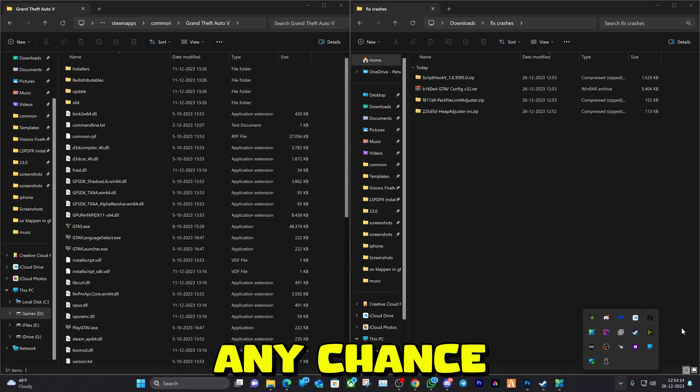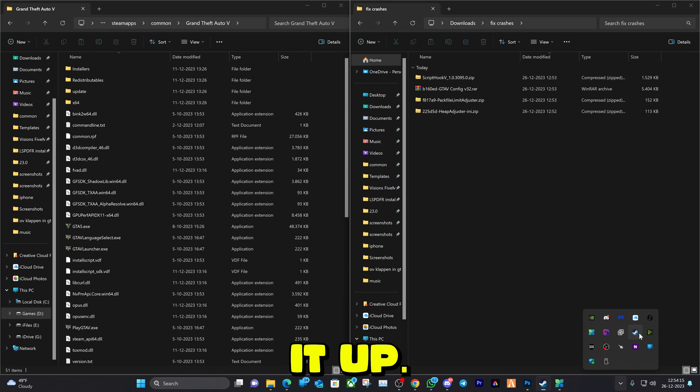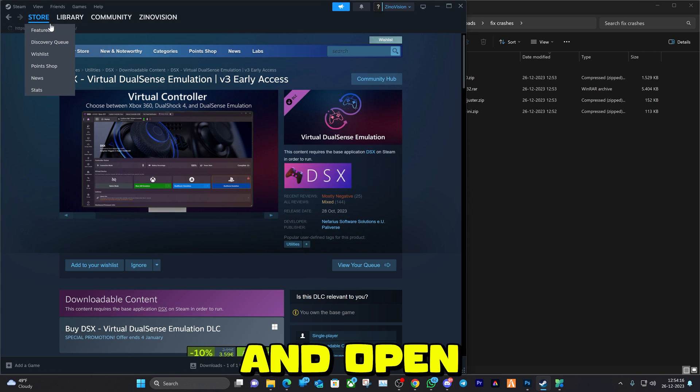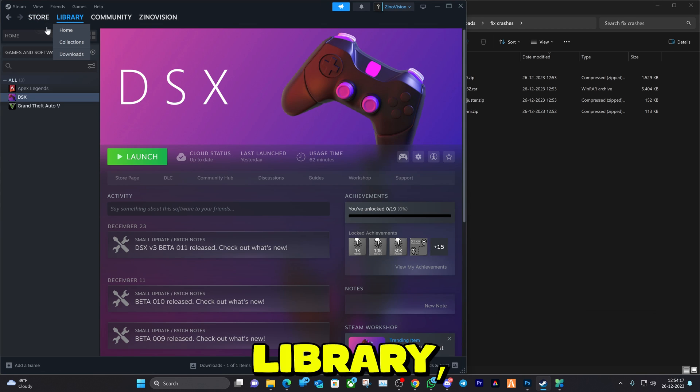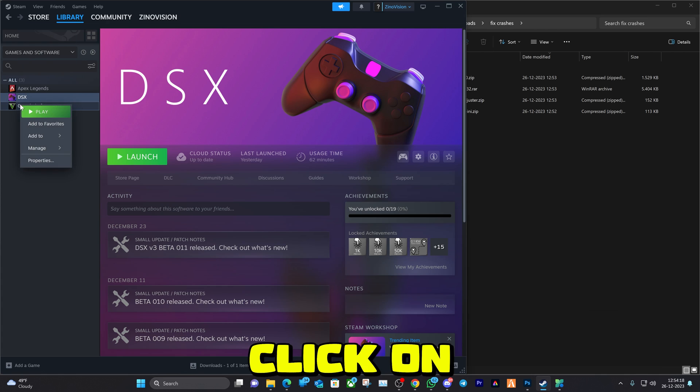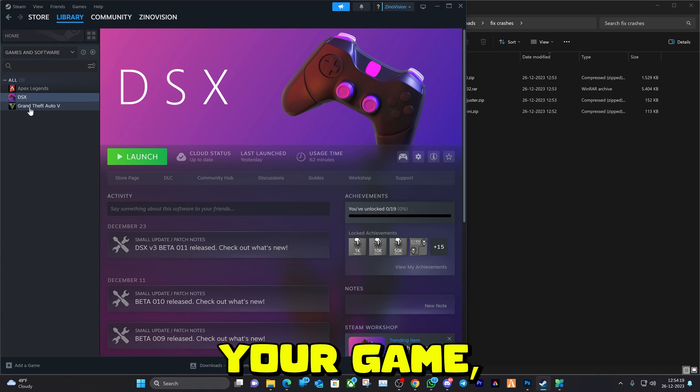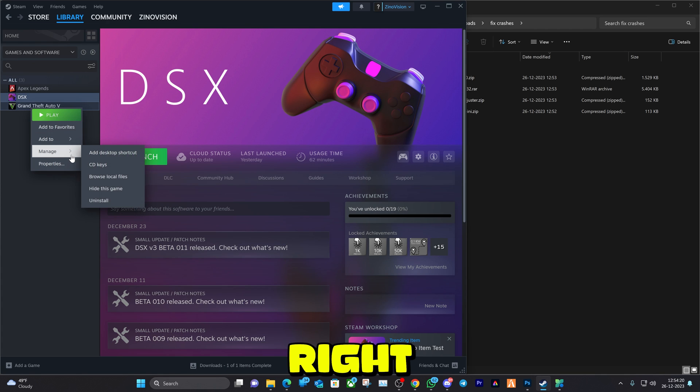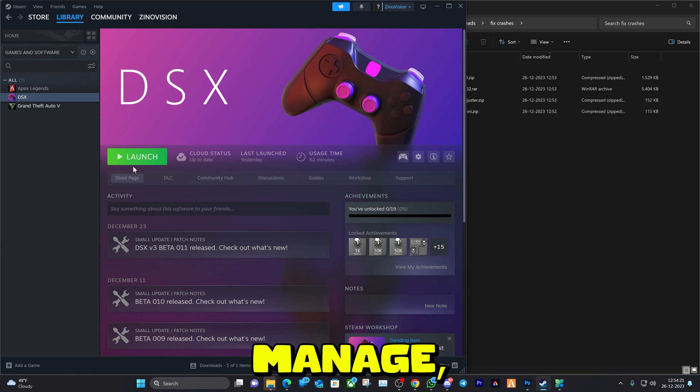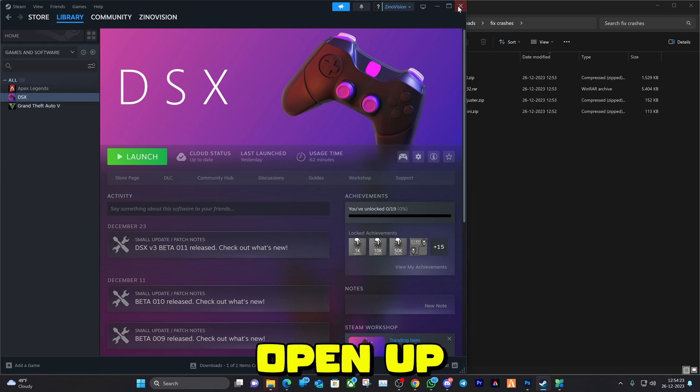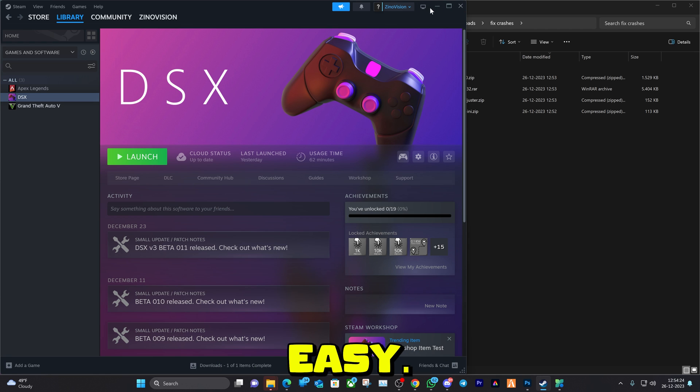You're going to need to have your Grand Theft Auto main directory folder ready. If you don't know how to open it, go to Steam, go to Library, right click on your game, click Manage, Browse Local Files, and it will open up the folder.